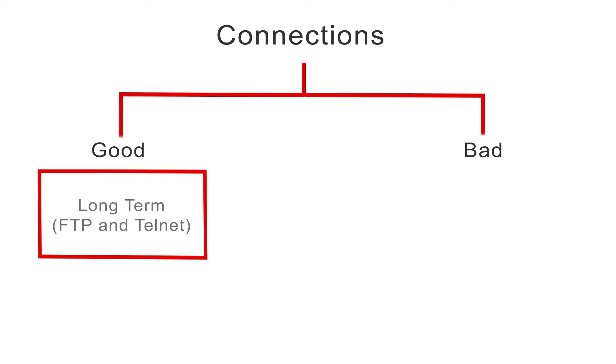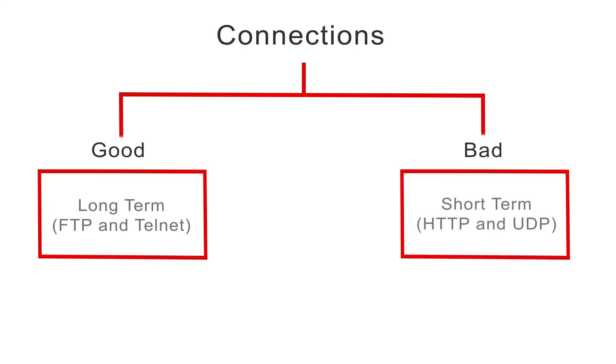But, the mirroring of short-term connections such as HTTP and UDP is not recommended because these protocols allow for failure of individual requests without the loss of an entire session, and the mirroring of short-term connections can negatively impact system performance.